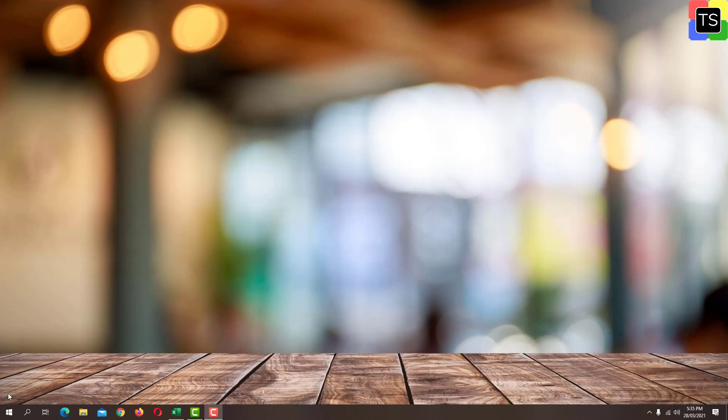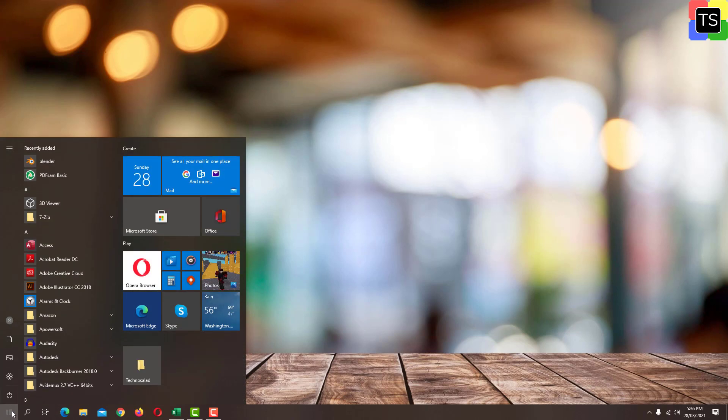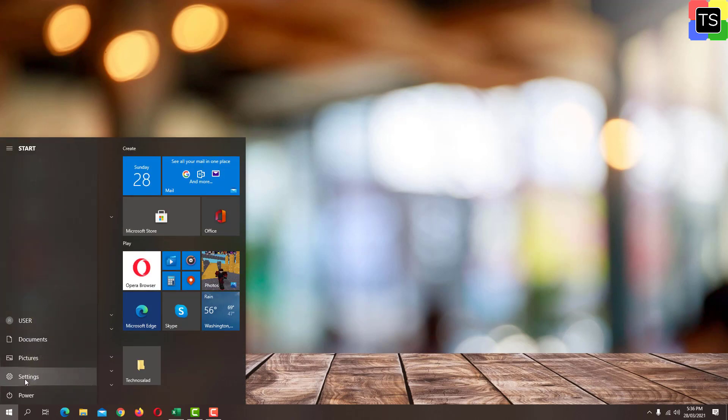First click on start button and then click on gear icon which is for settings.